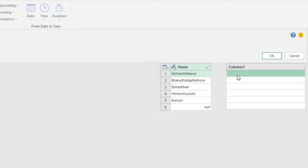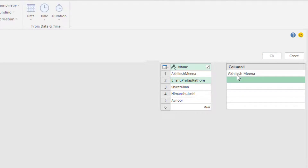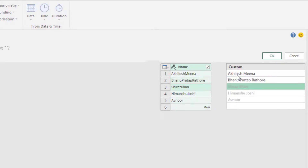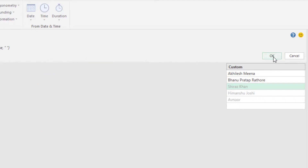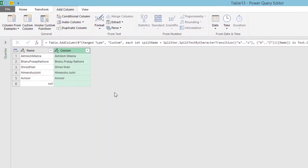It is highlighting this cell and asking me what will be your solution for this. So I will write 'Akhilesh' and then space with the second name. Then I will write 'Bhanu Prathap' and 'Rathar'. As soon as I provide two or three examples, you can see it has automatically done the job for all of them. When I click OK, that's my correct name.